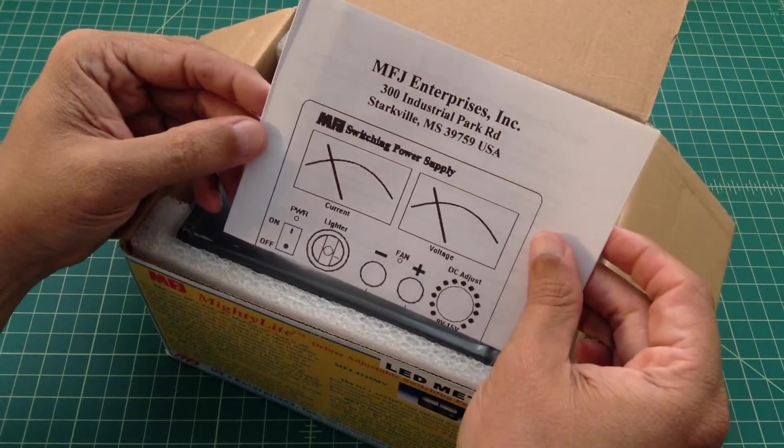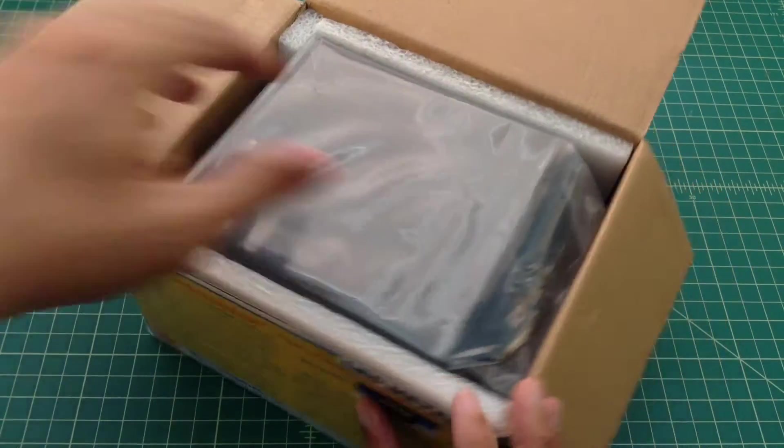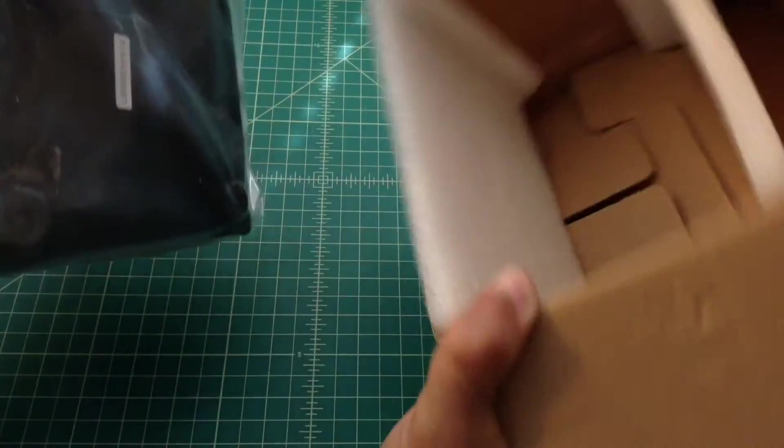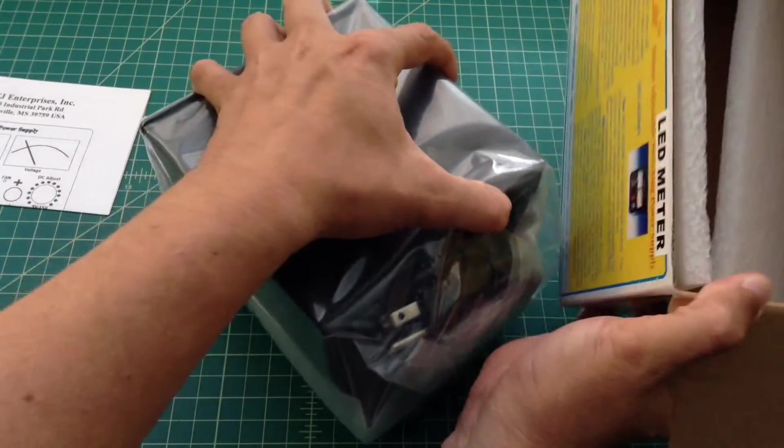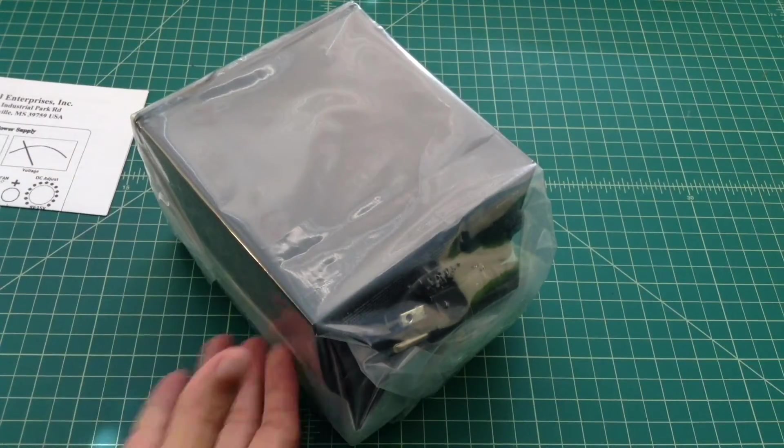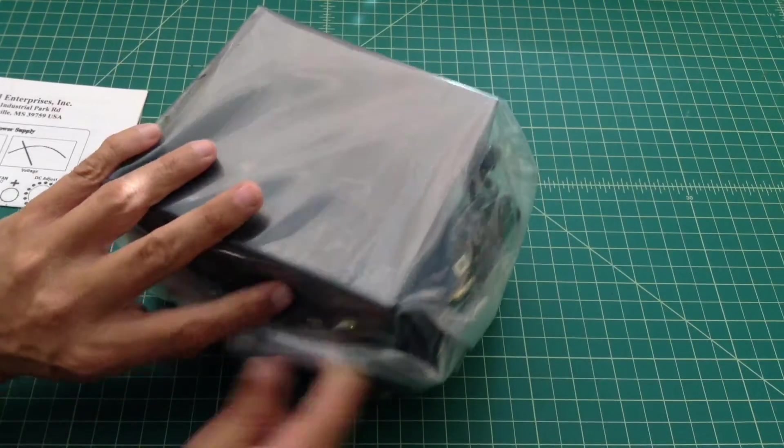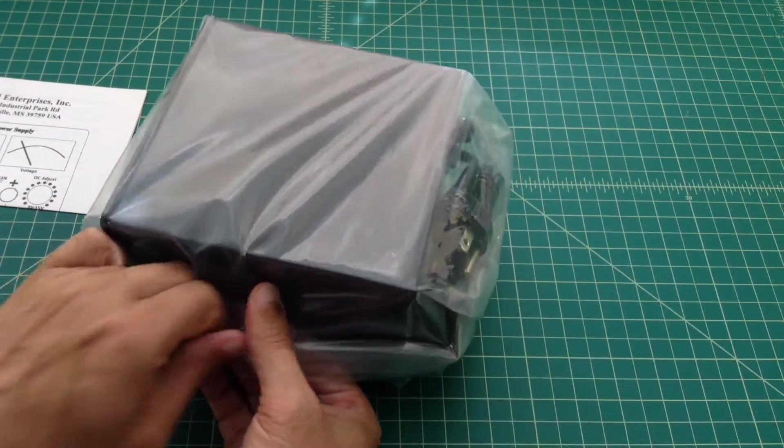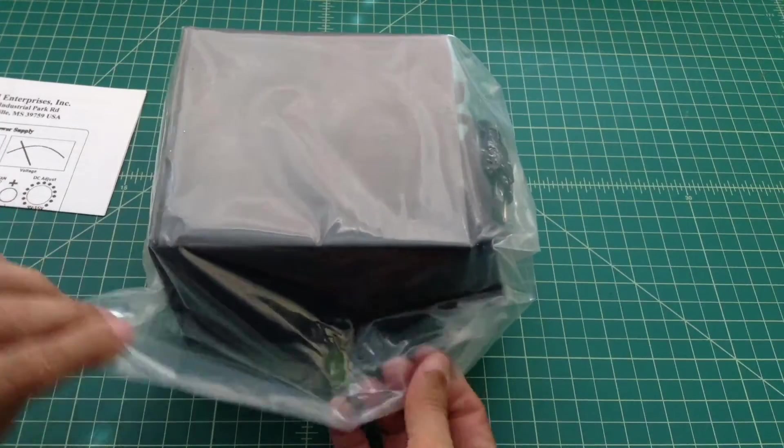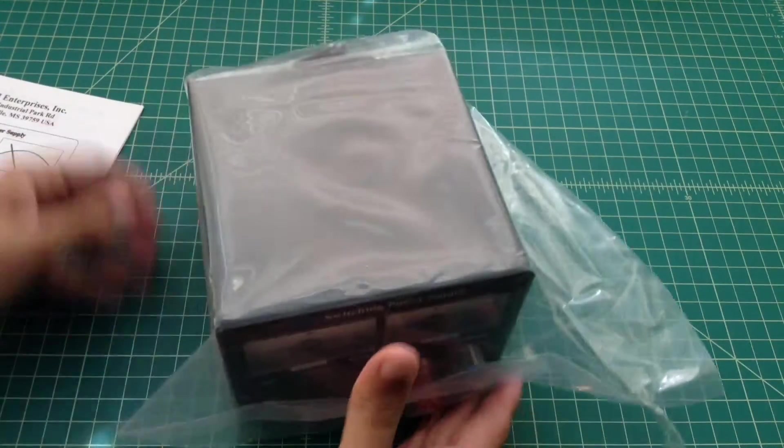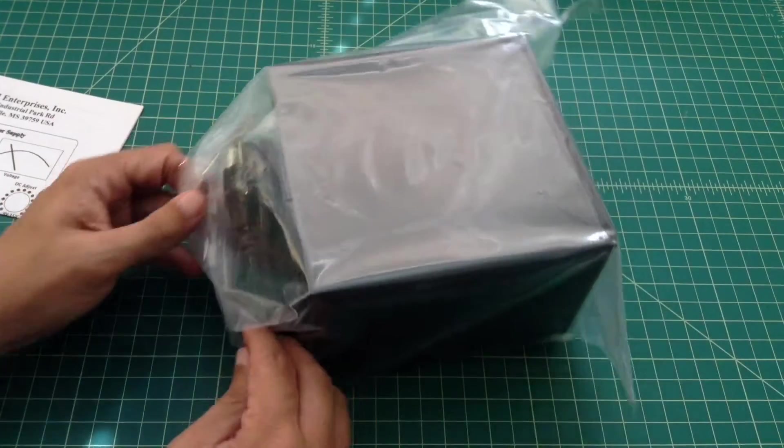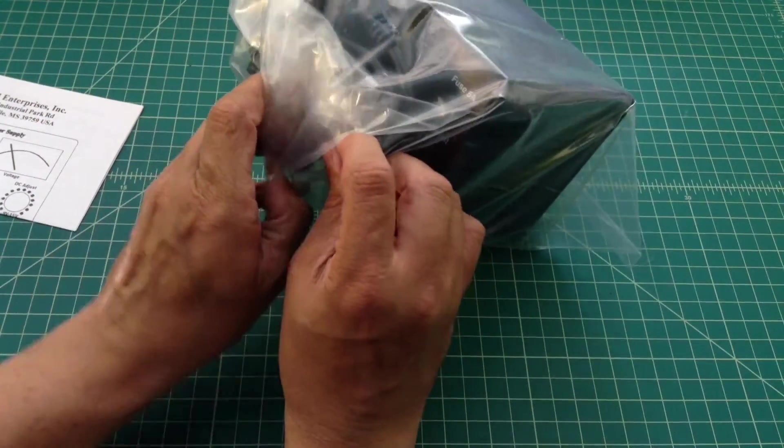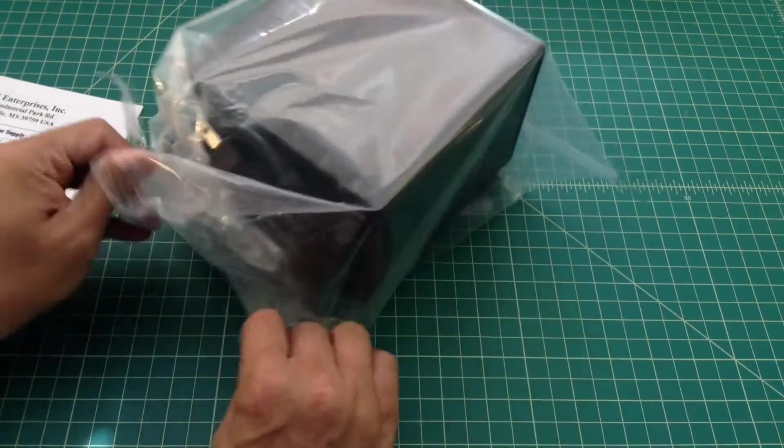Would you look at that? We got some paperwork. And it looks like this thing's packed in here pretty good. There's nothing else in this box. It's all in this bag. I was going to say it looks to be a sealed bag. I think it's got an opening.